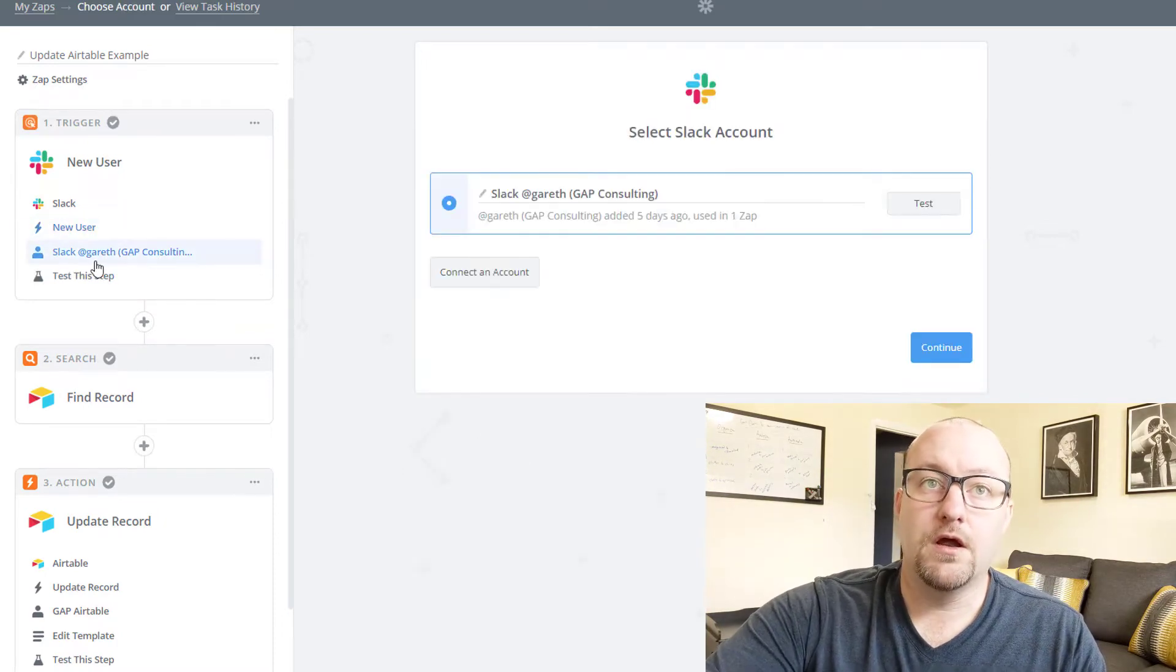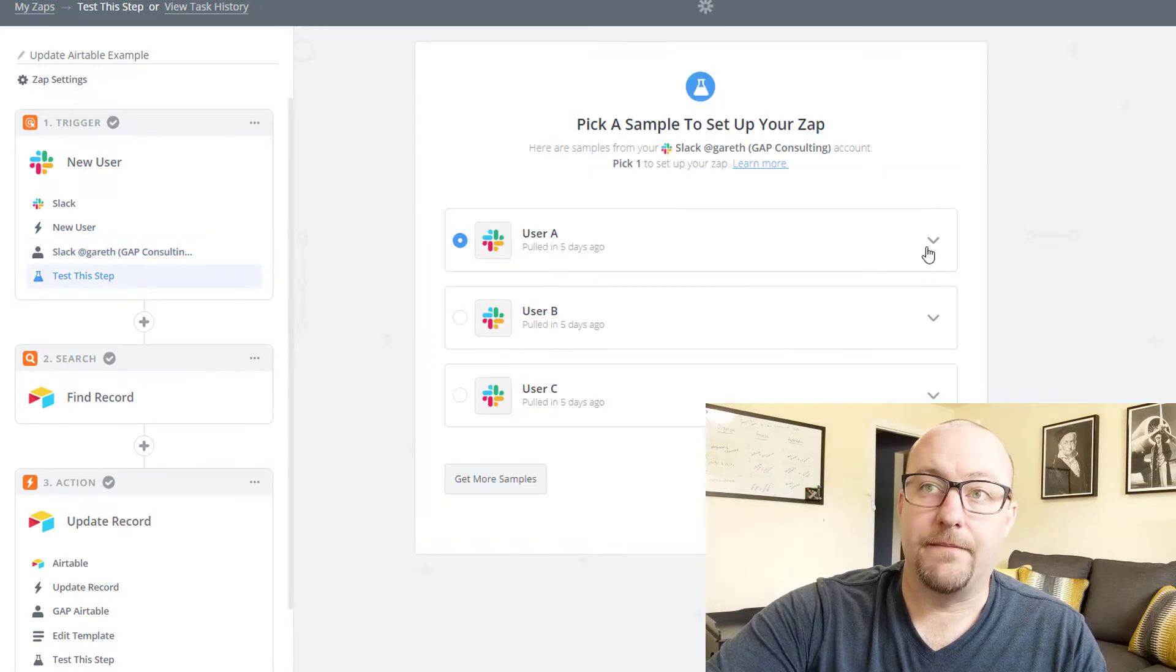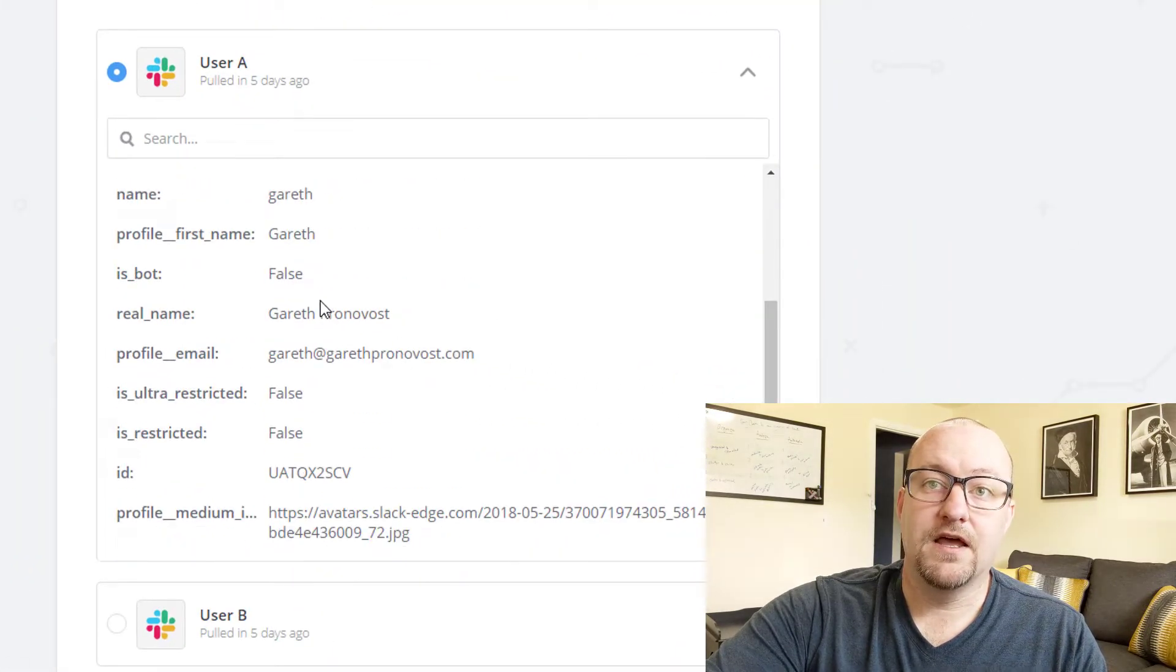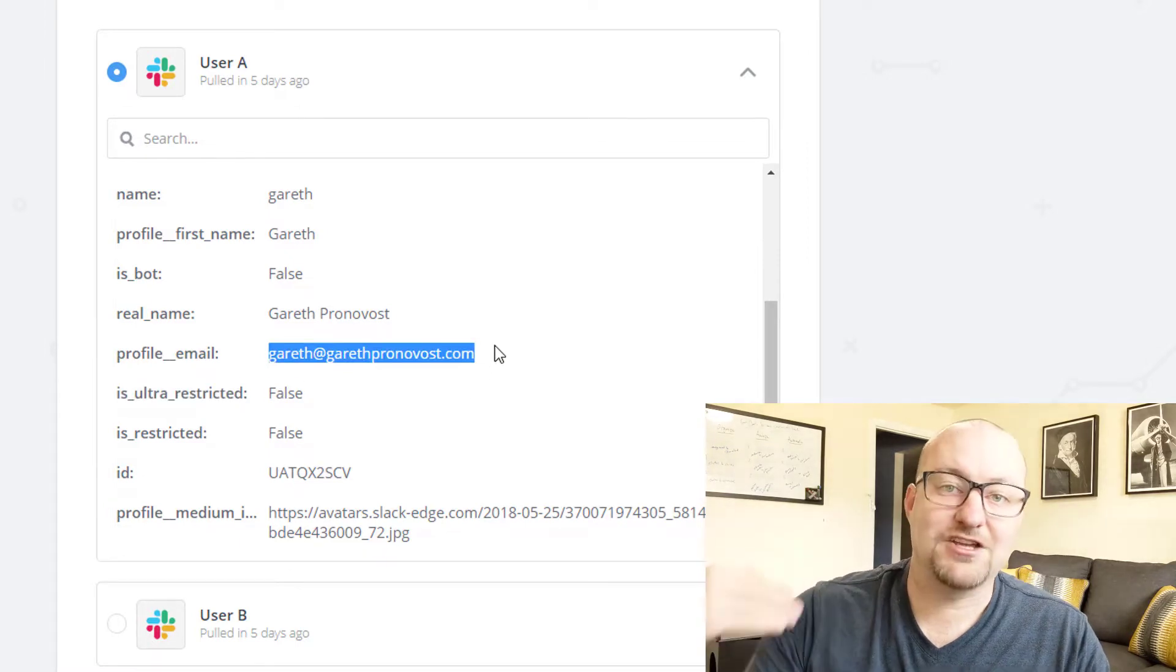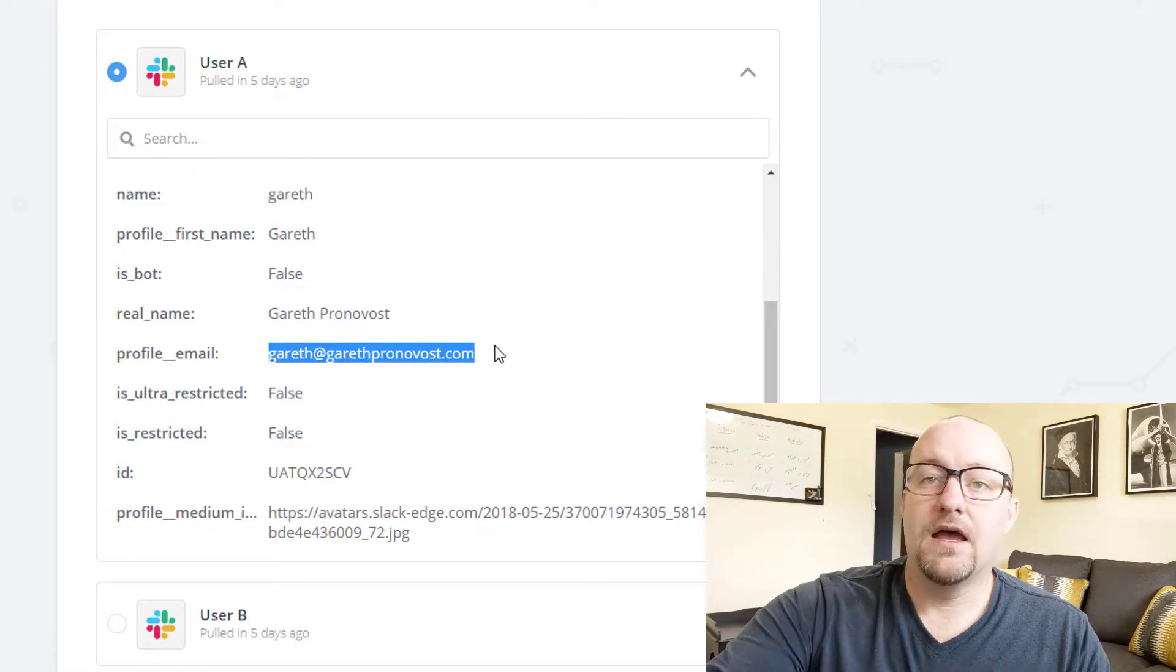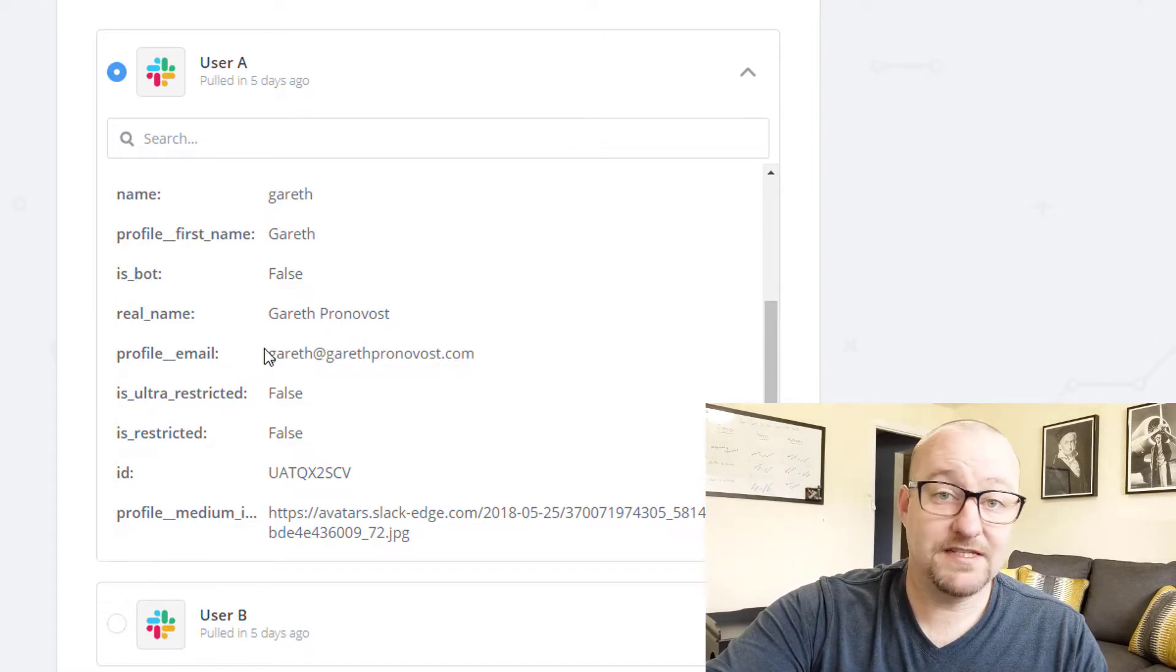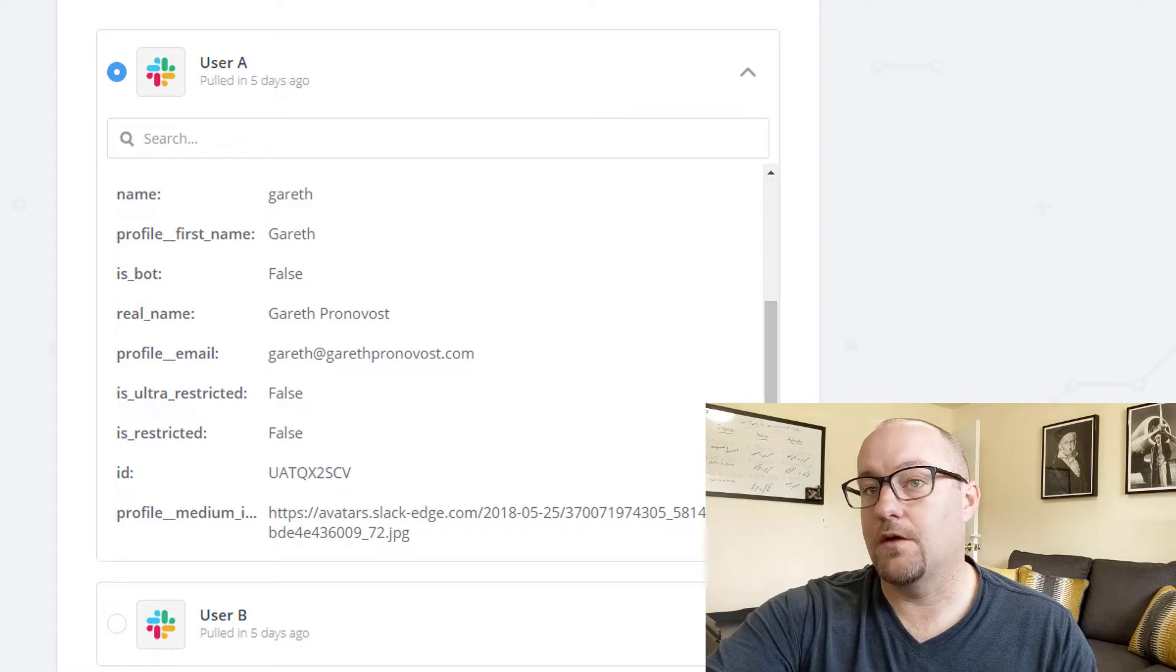All right. So from there we can continue, we can test out the connection and then we can test the step. Now in this case, I've already set it up to be pulling in the information from my actual adding to my own space. And this is the email that we're going to be using. So this is the email that's given to us by Slack.